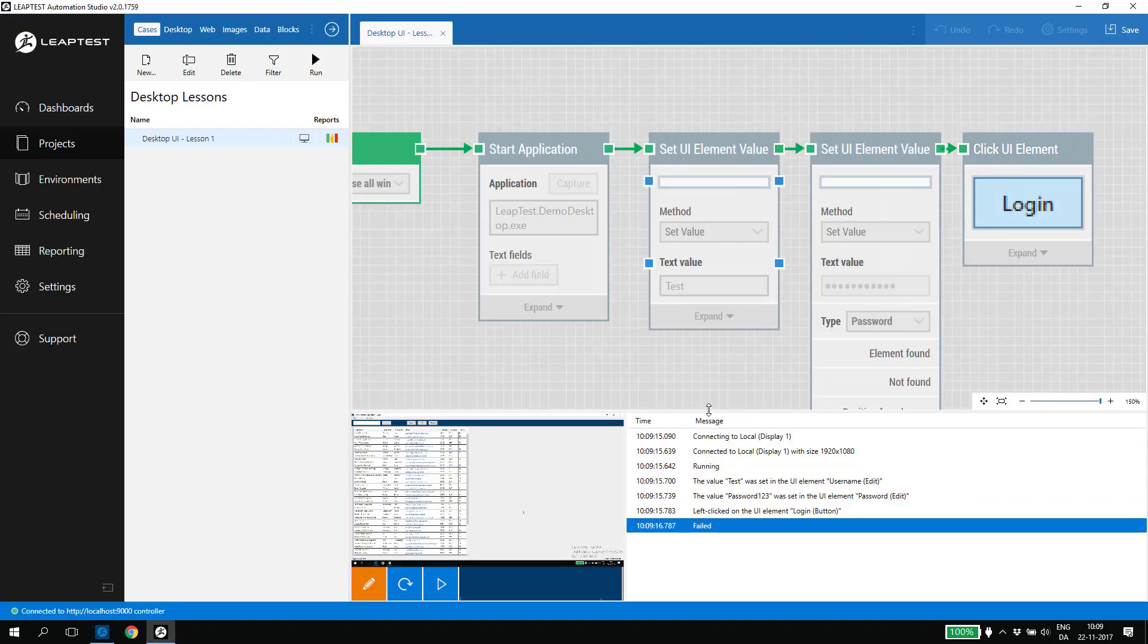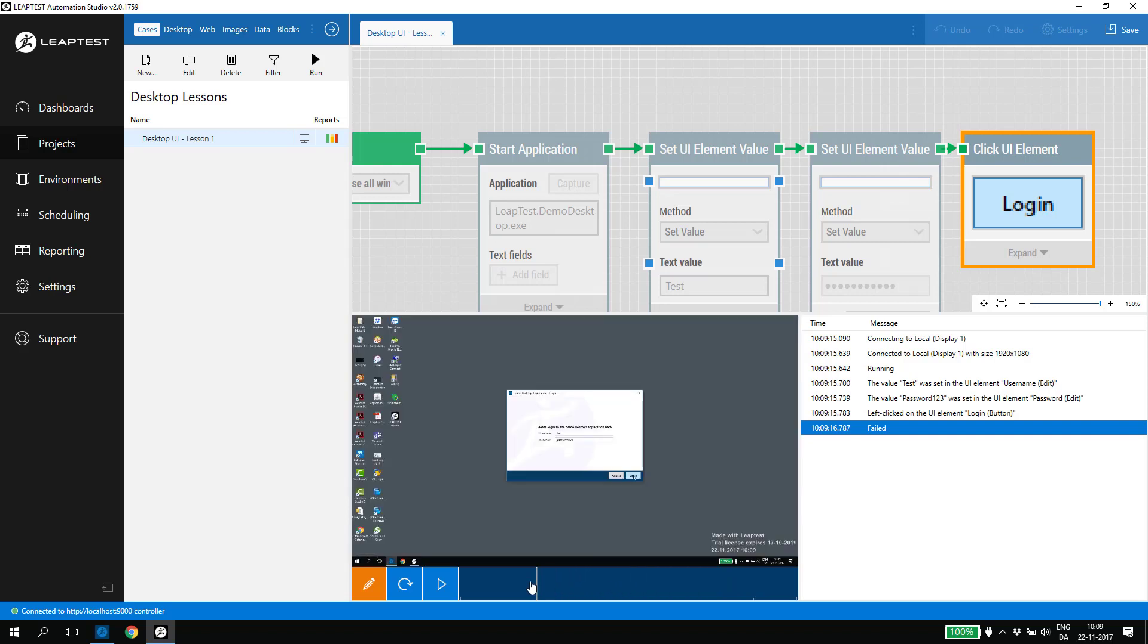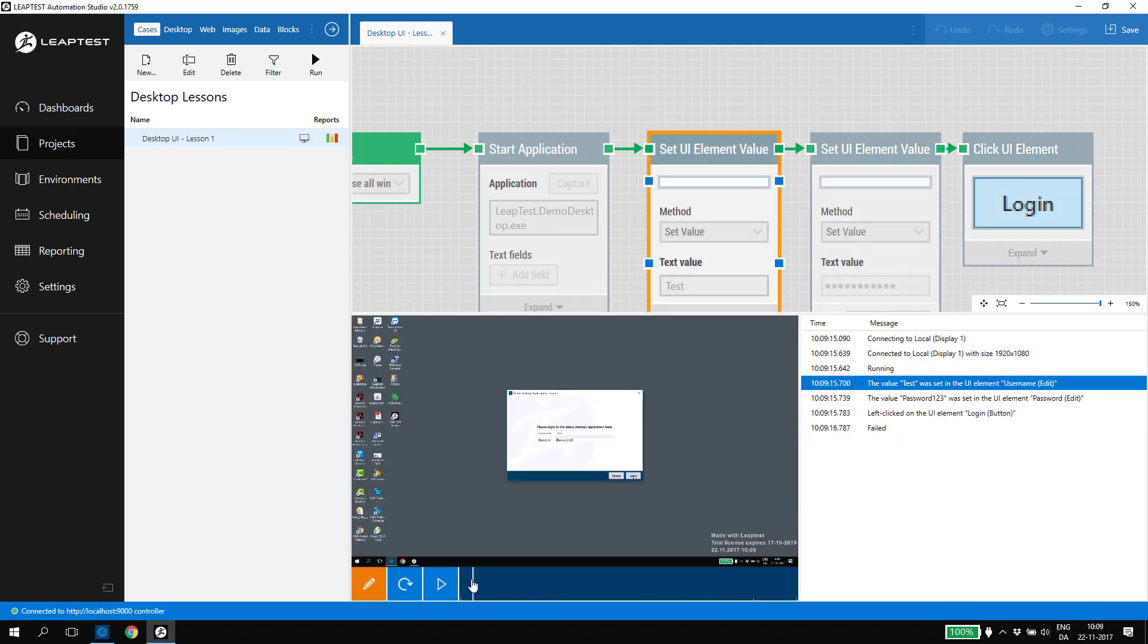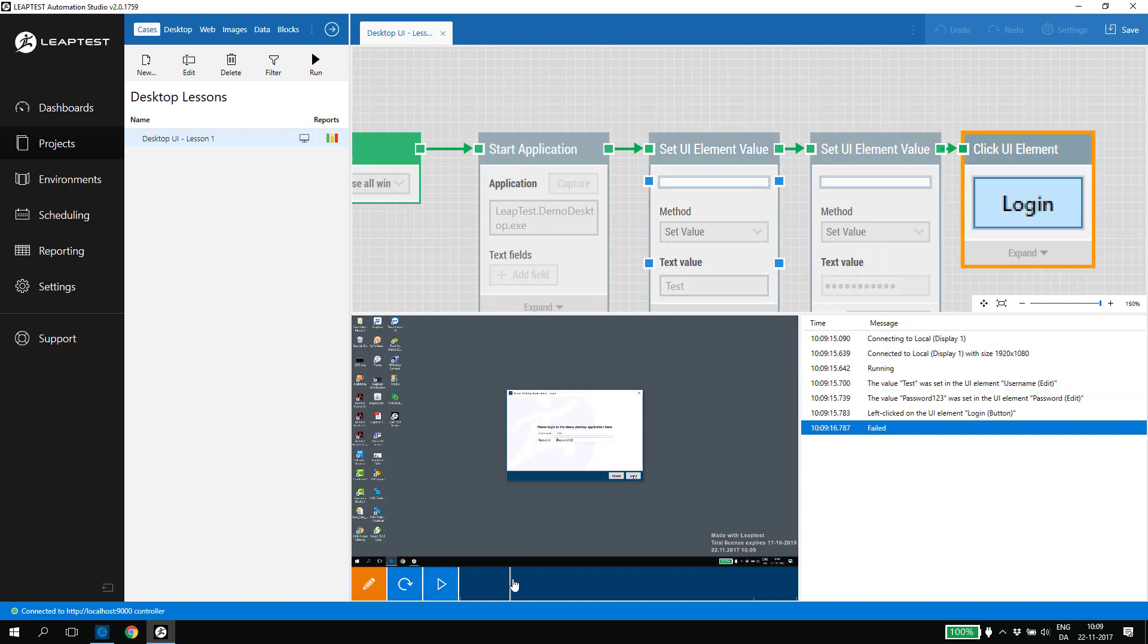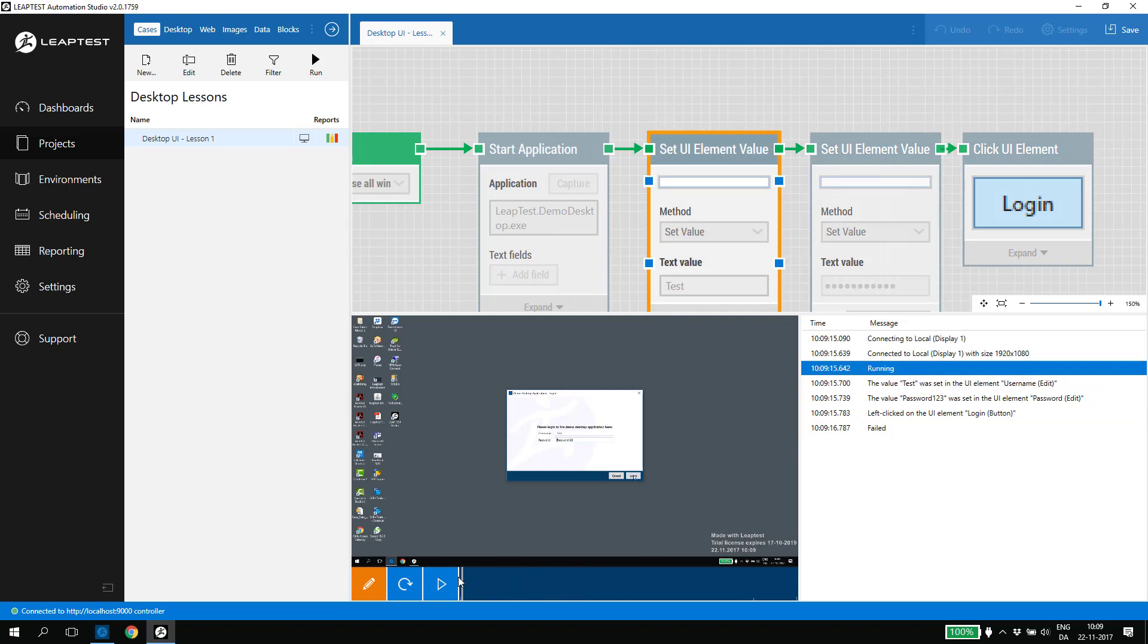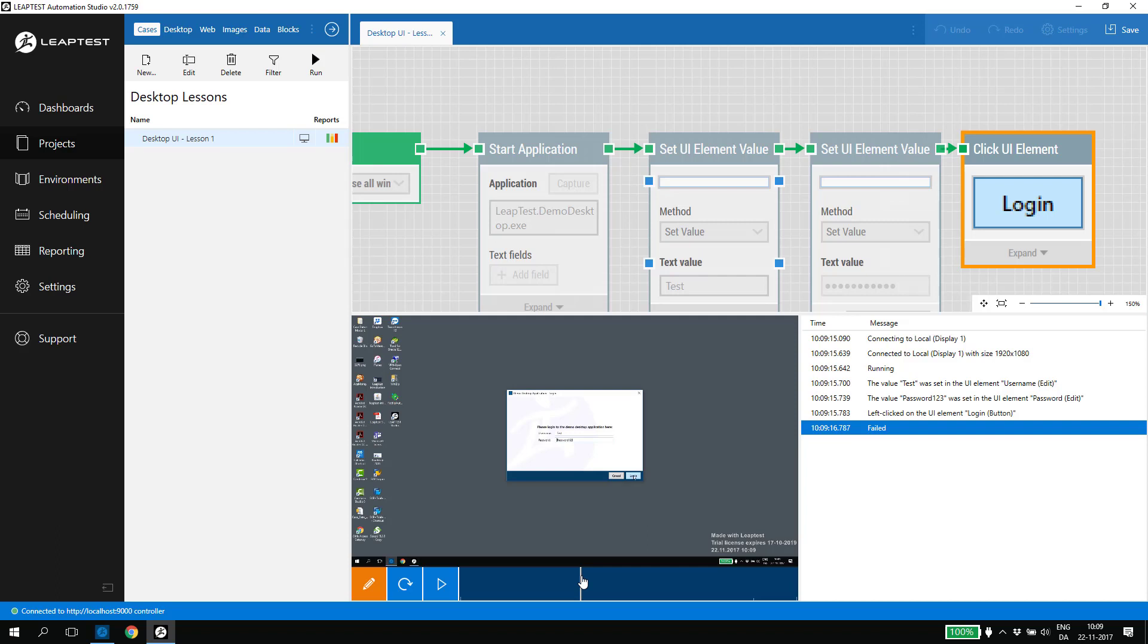When the test case runs, we record a video of what was going on, so we now have a visual representation of everything that happened. If we scrub the video, we can see that the building blocks light up when they are active and that the activity log on the right is also following the video. These tools in combination make it very easy to debug a test case. Also be aware that the default state of the test case is failed, unless we explicitly set the status to pass, which we will do in a minute.